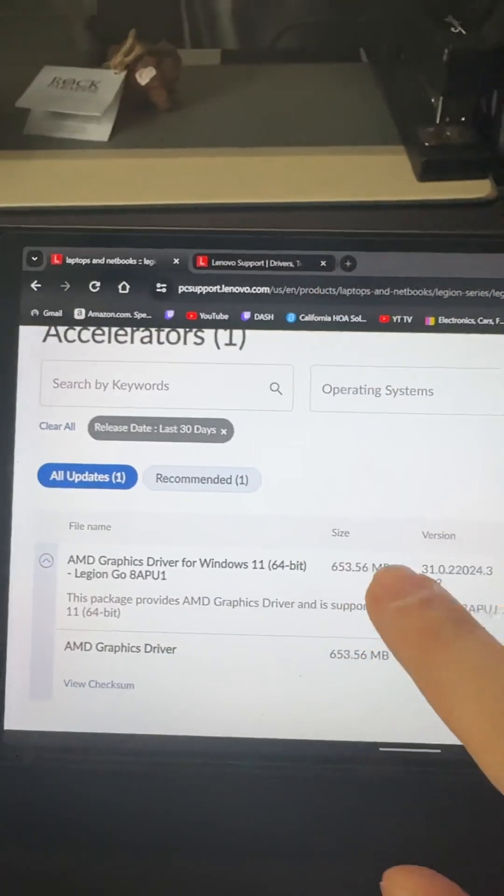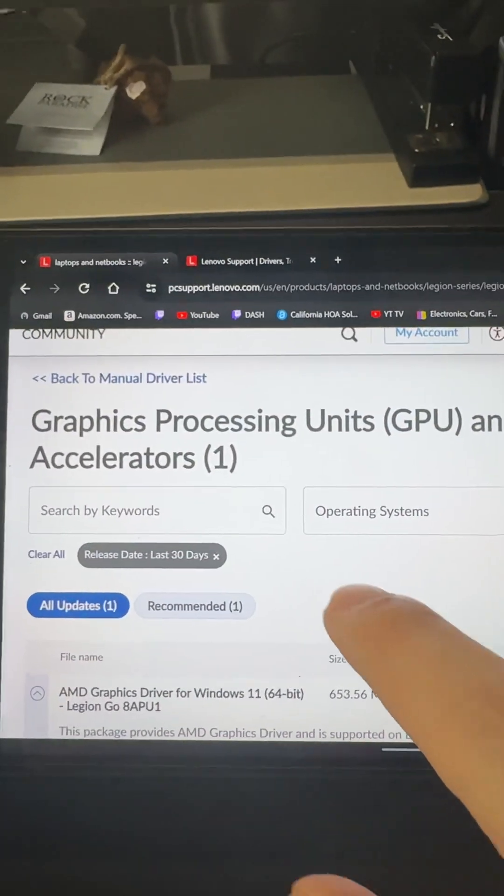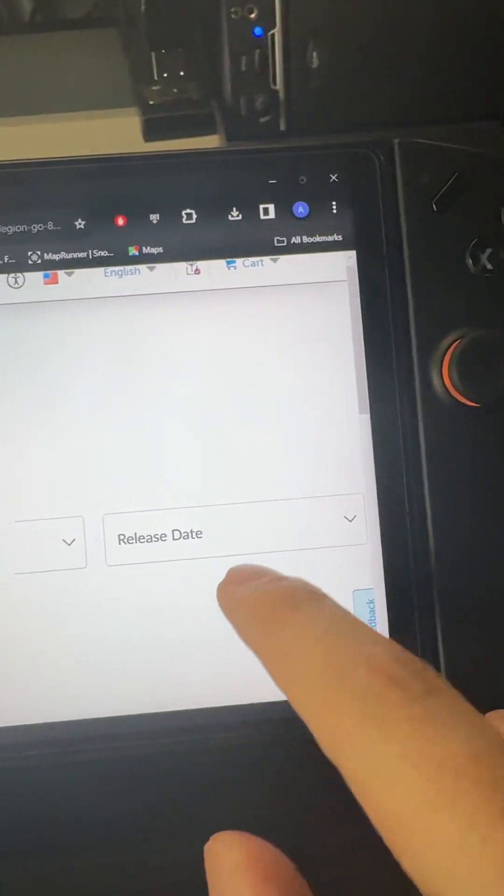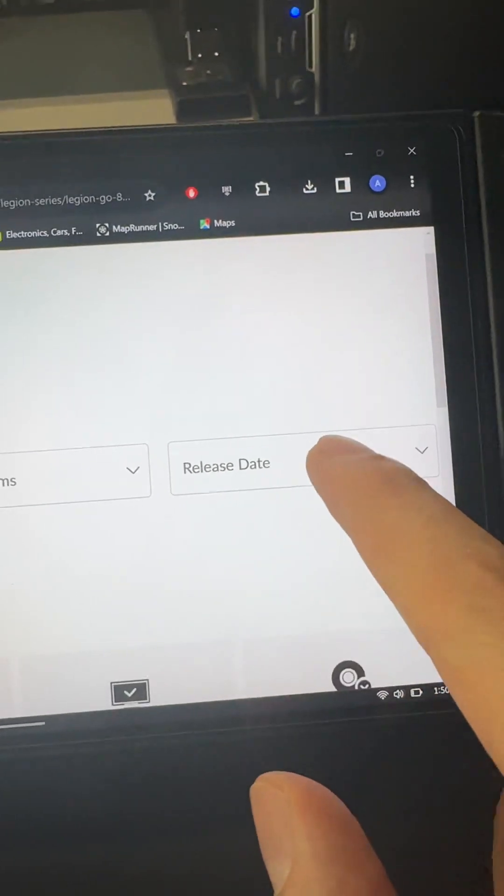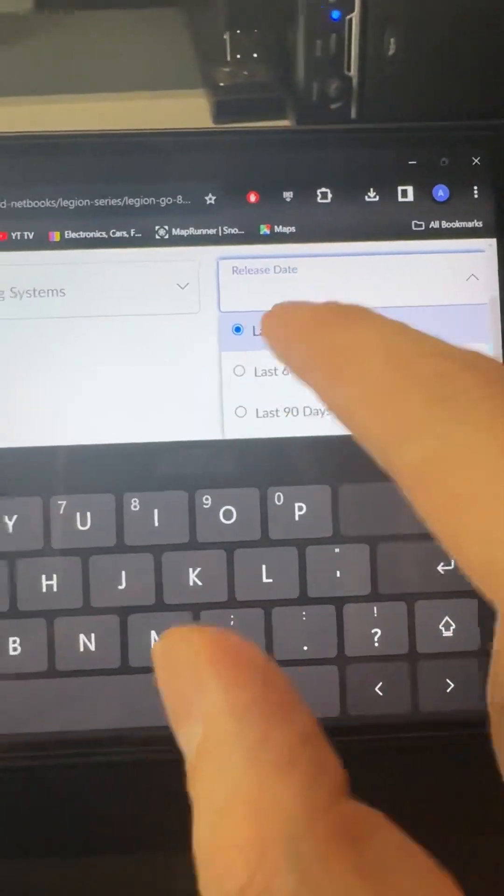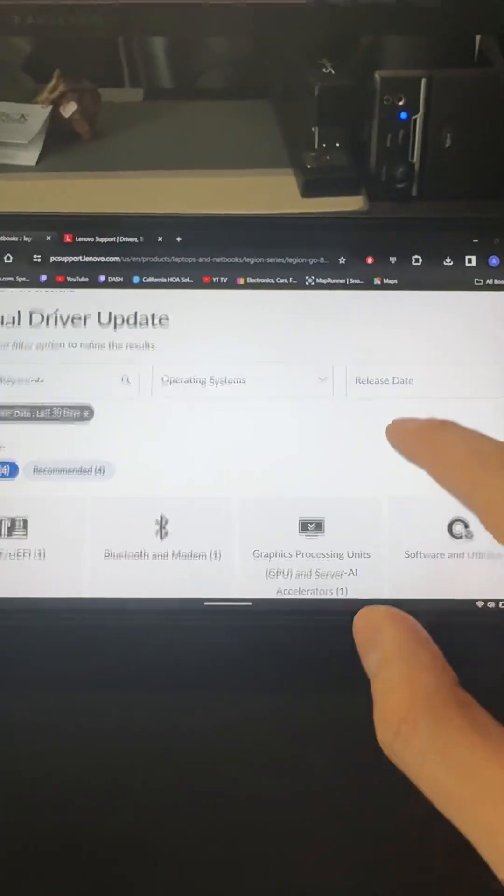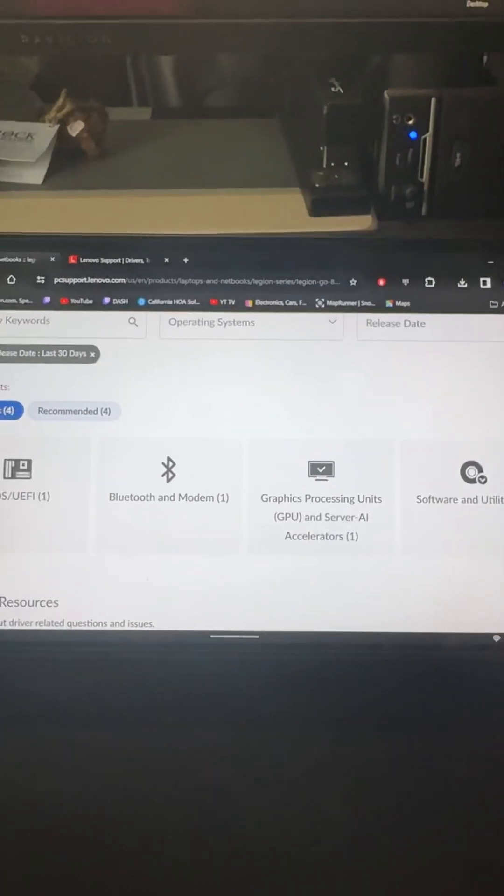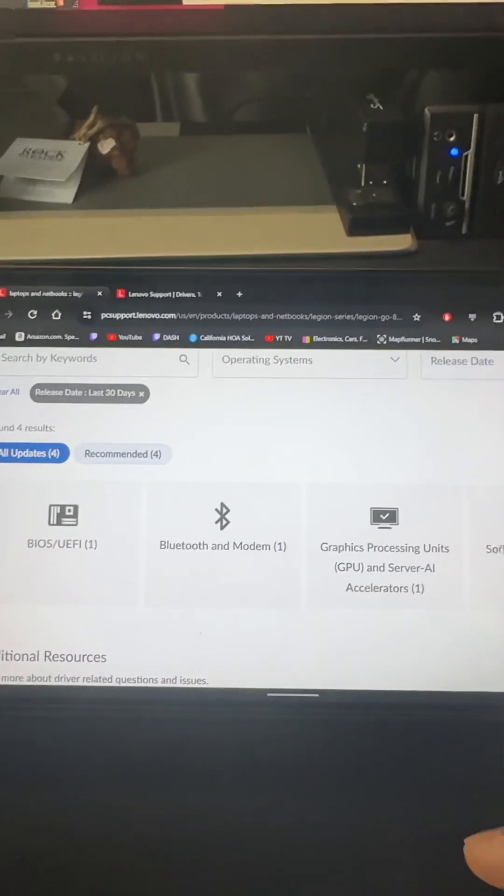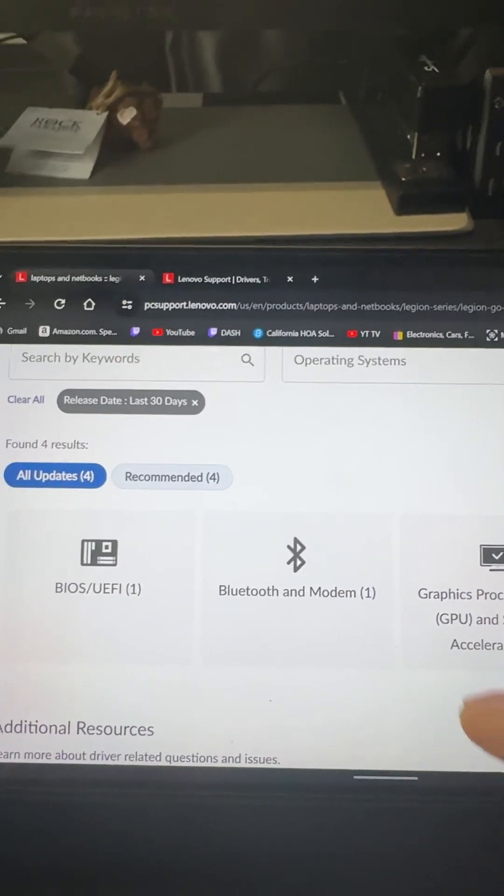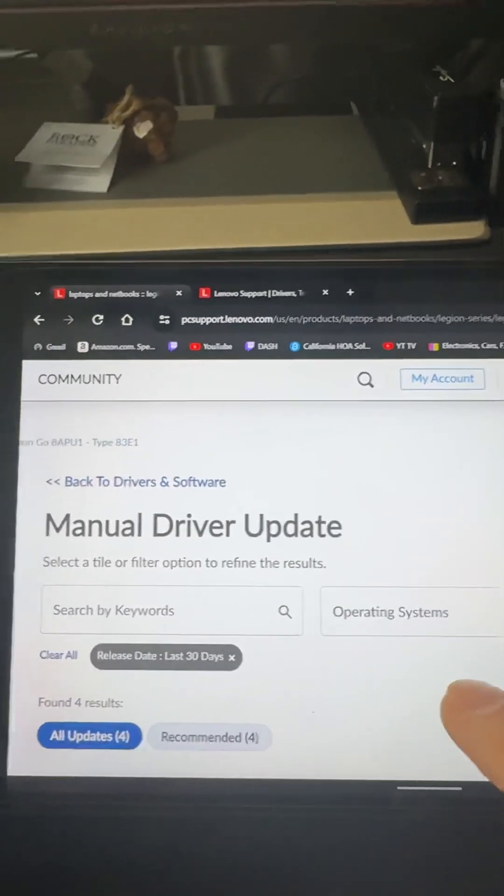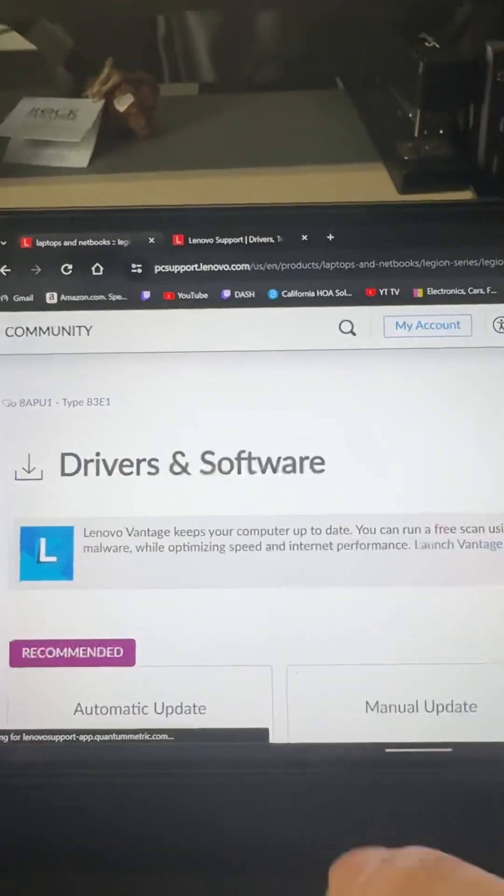As you can see, there is an update in here which came out during the past 30 days, two days ago. If you want to see the latest updates, you can come here, set this filter on past 30 days, then the website is going to show you whatever came out during the past 30 days so you won't get confused.